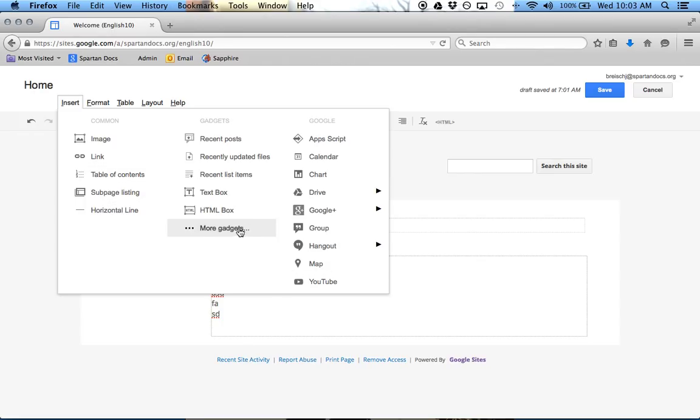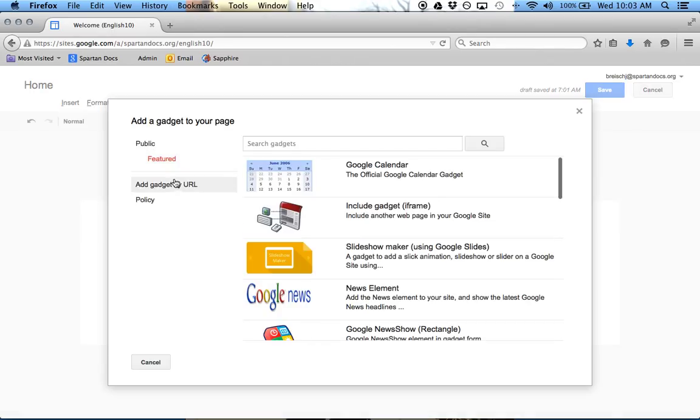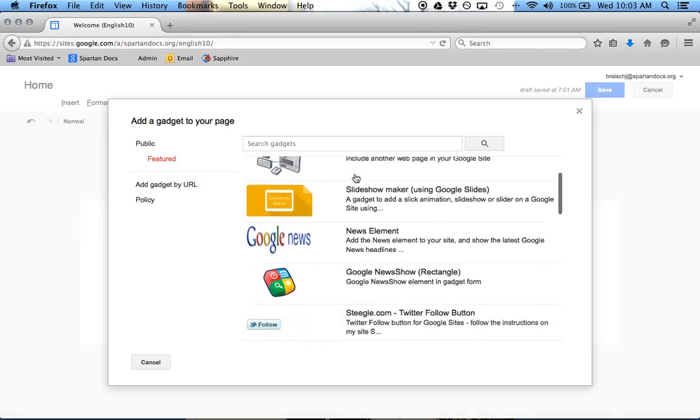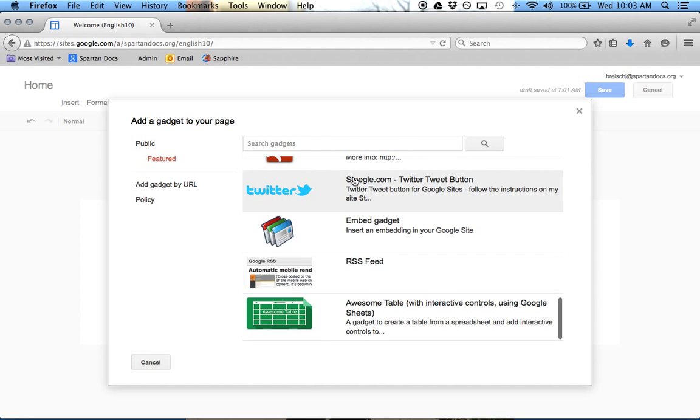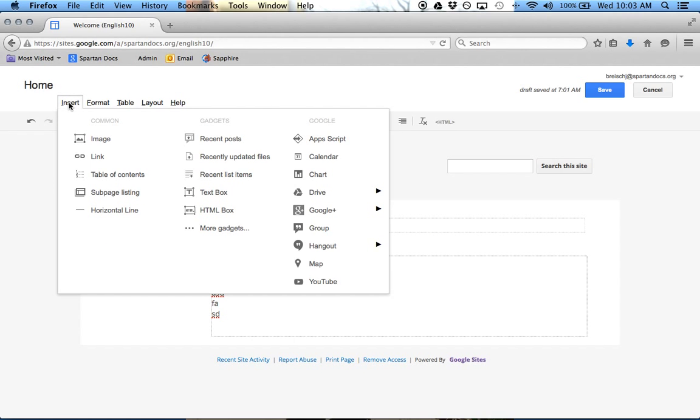And if that's not available, then you can click More Gadgets, and there's more things available in here that you can add. So that's probably the most powerful menu right there, the Insert.